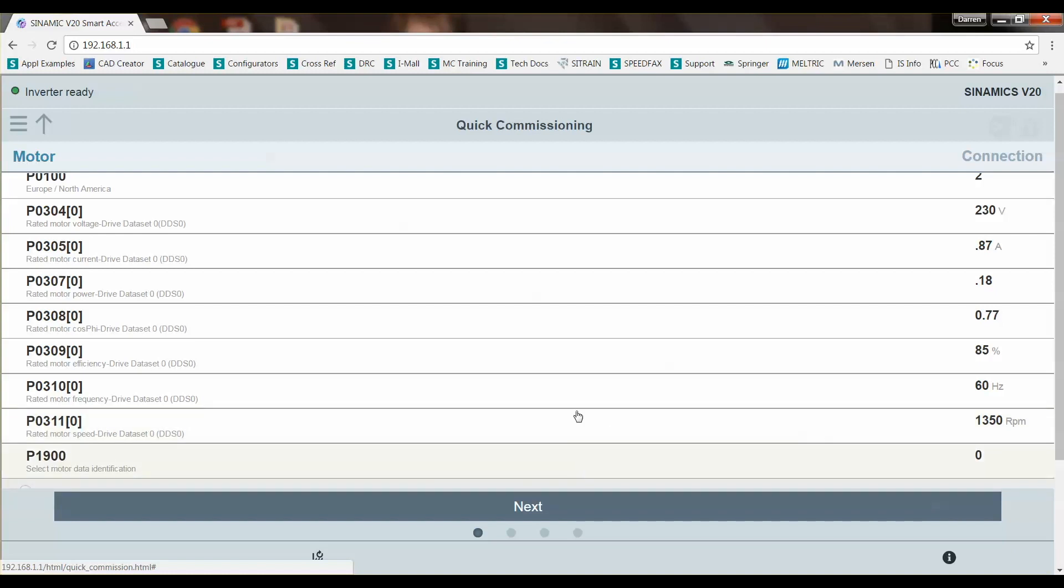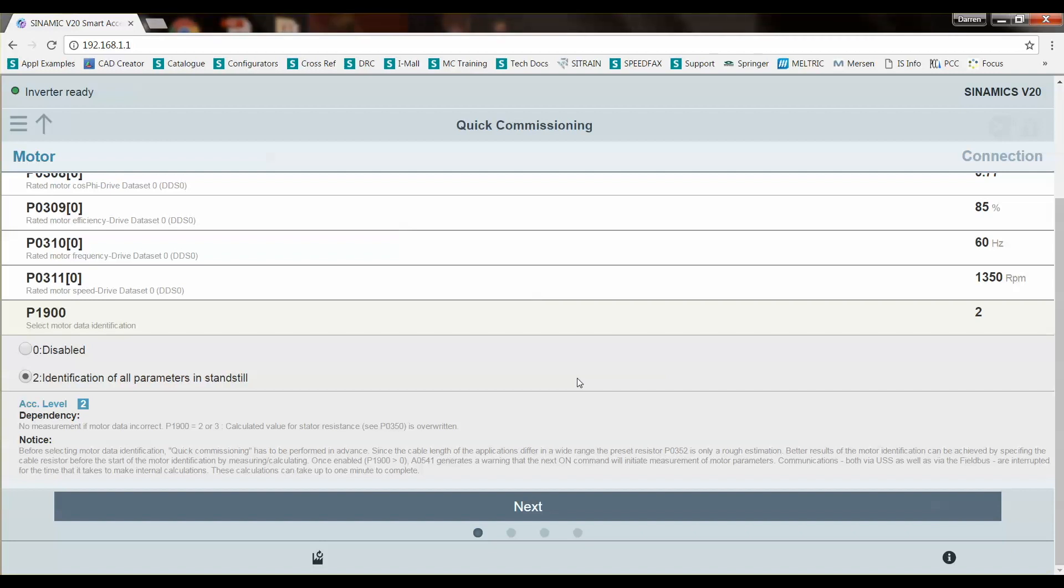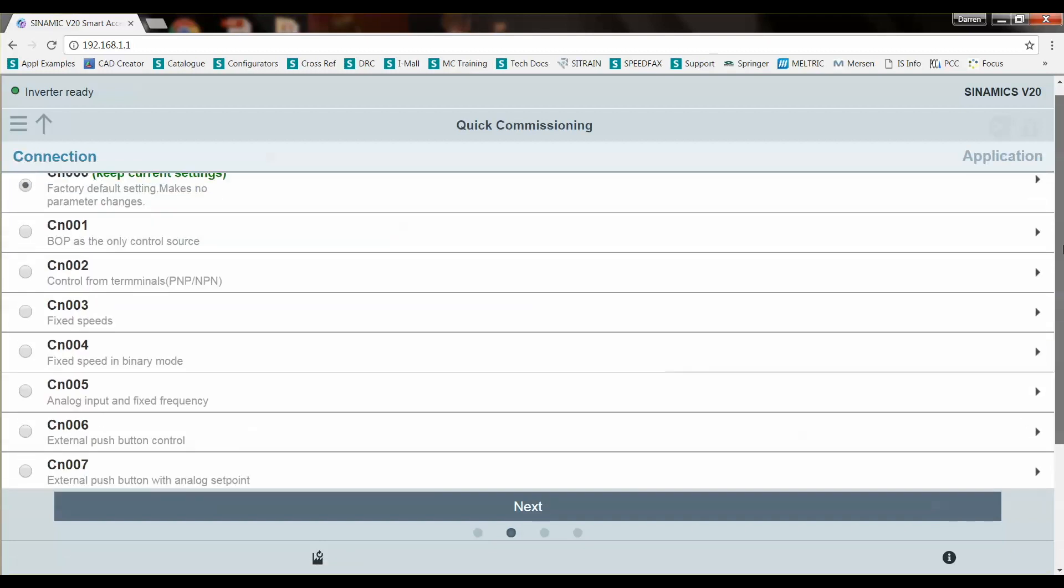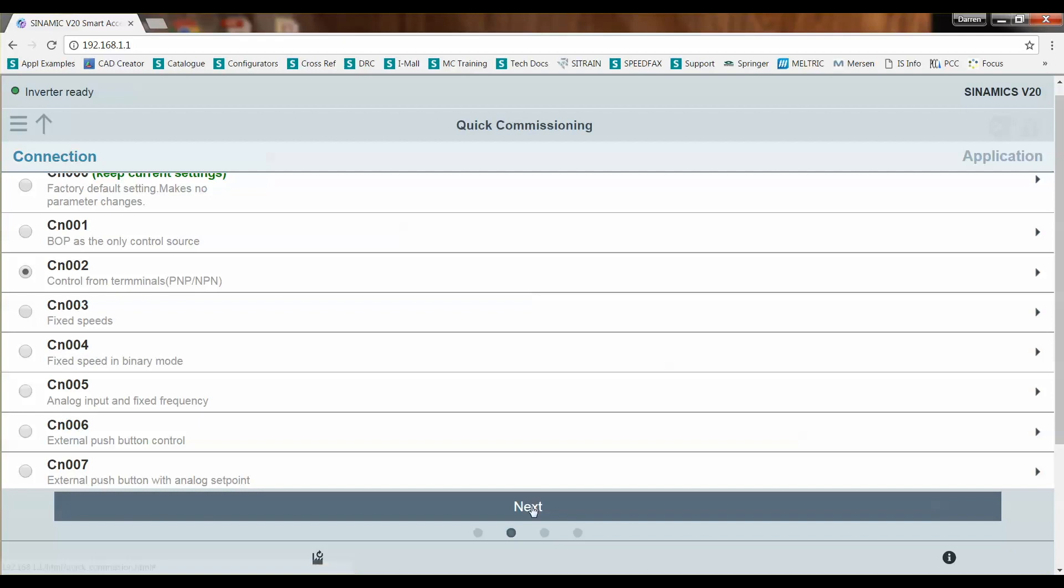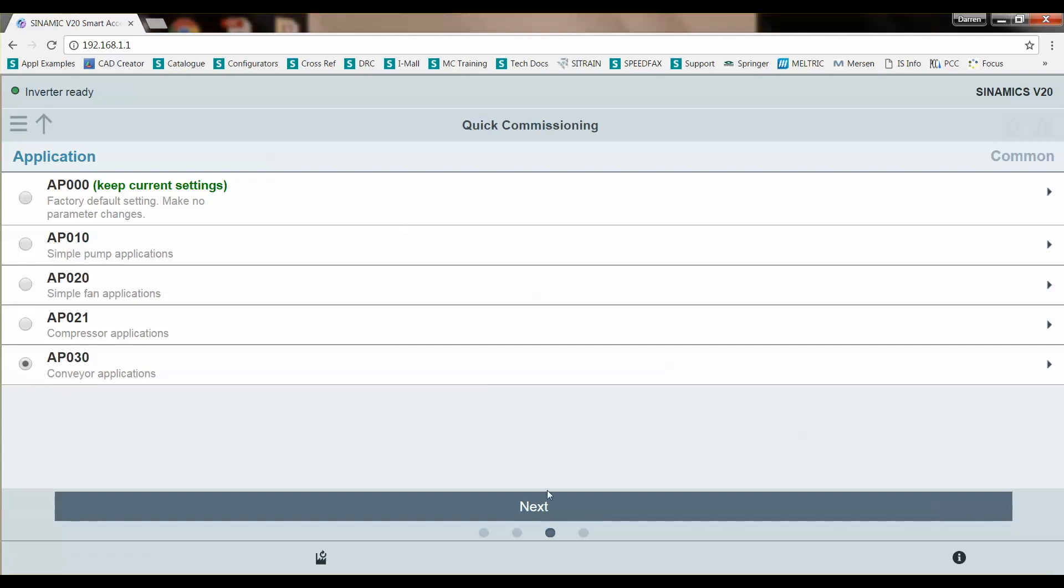And we're going to choose to do an identification of all the parameters, the motor parameters at a standstill. So that's going to make us be able to determine the stator and rotor resistances through this routine. So then we'll click next. This is the connection macro, so how we're going to control the drive. We're doing it through input terminals. Next, we're going to do an application macro. So the application macro is a conveyor application.